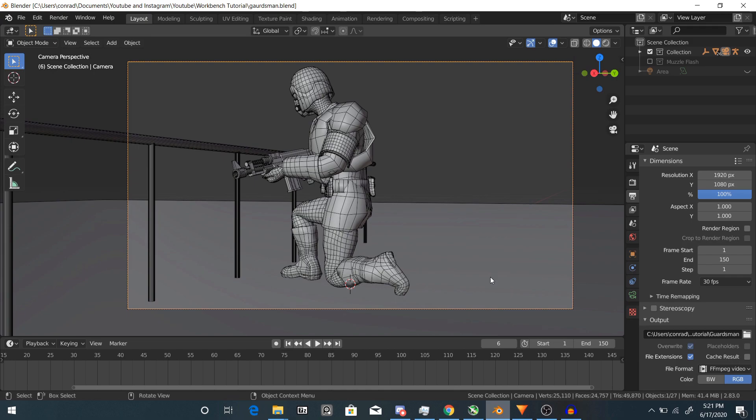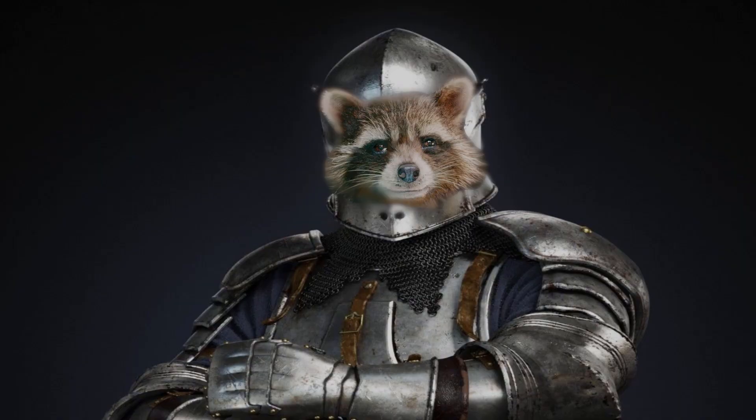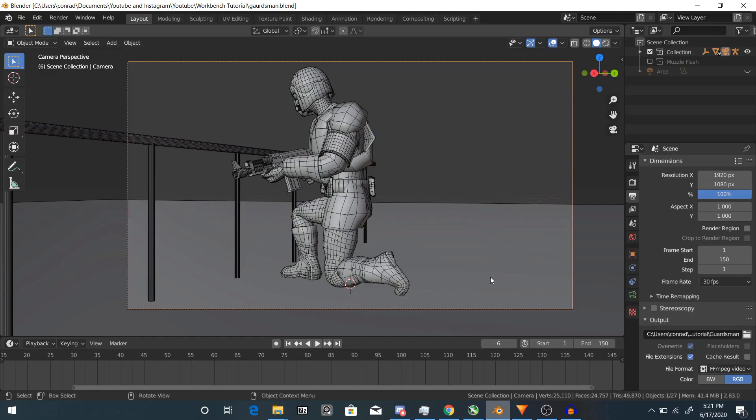Welcome to the tutorial. It is I, SirFloof, and today I shall be showing you the secrets of the Workbench render engine. That is enough of that.